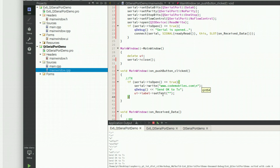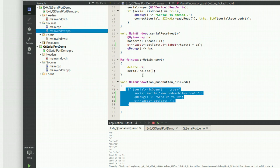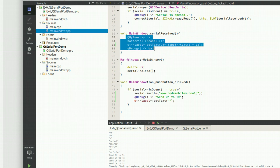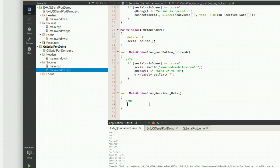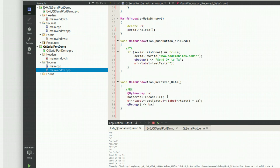The last piece of code is to retrieve the input data that the Raspberry Pi receives from another computer through the serial port. You can see I read and store it into a byte array and then show it in the label.